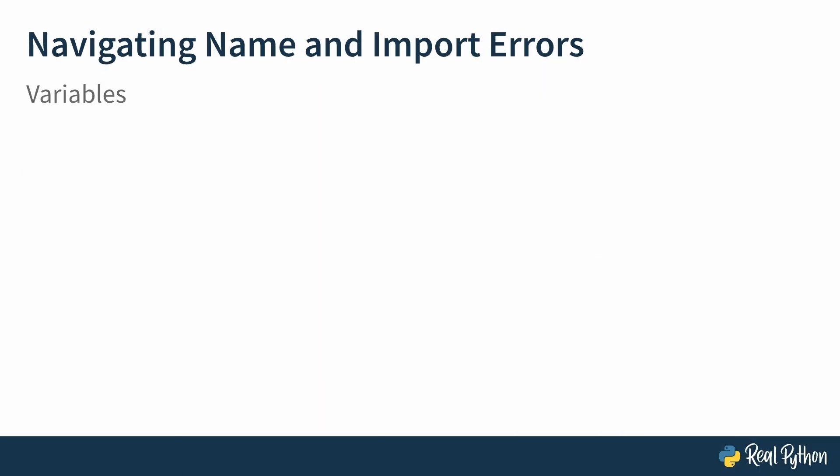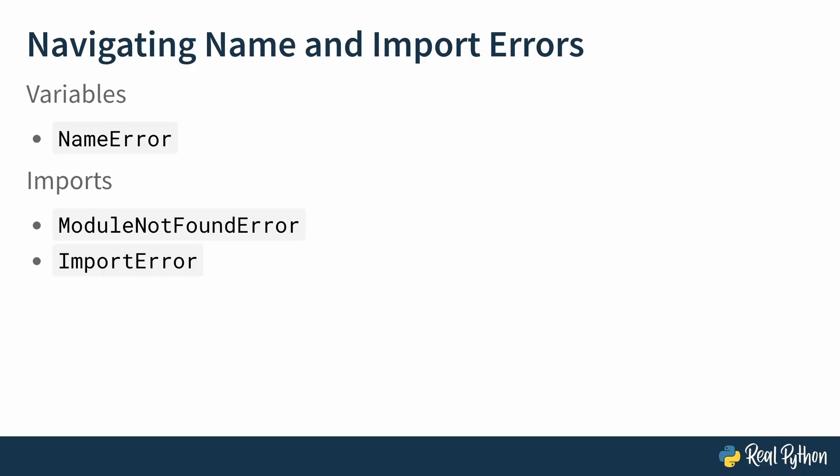There's a few different ways that accessing names in Python can trip you up. If you try to access a variable name that isn't present in a given Python scope, you'll encounter a NameError. On the other hand, if you try to import something and it can't be found, you'll either get a ModuleNotFoundError or its more general parent class, the ImportError. Let's see some situations that can trigger these exceptions.